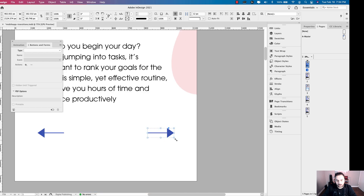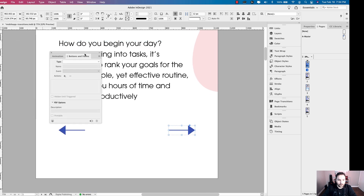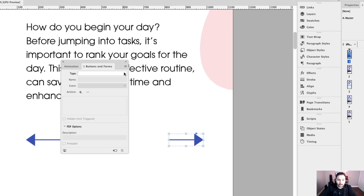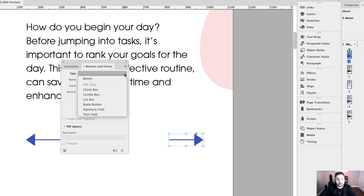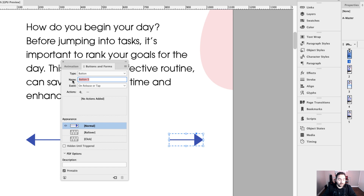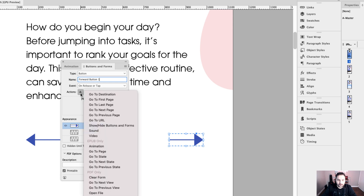I'm going to focus in on my first forward button and pull the Buttons and Forms window closer so we can see. I want to create that first forward button object into a button. Go ahead and click on it, then click Button. I'm going to rename this button to "forward button one." The event can be On Release or Tap — that's fine.